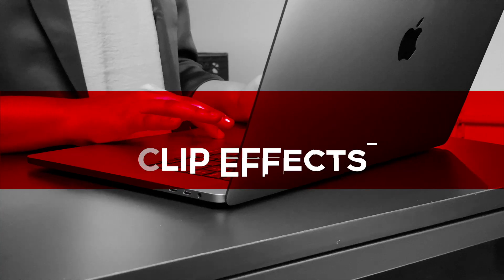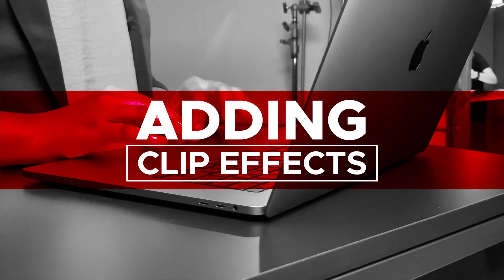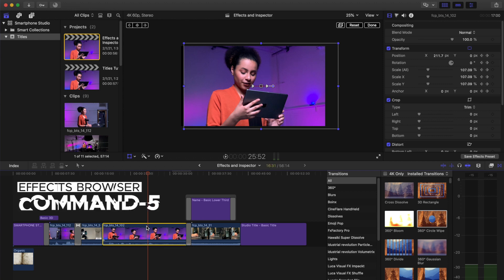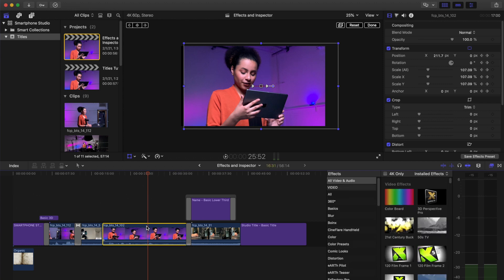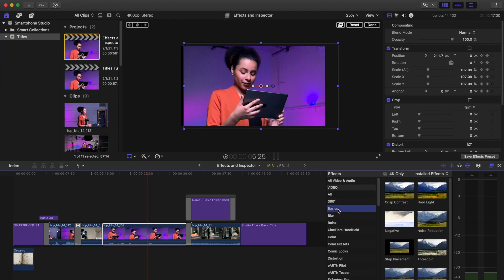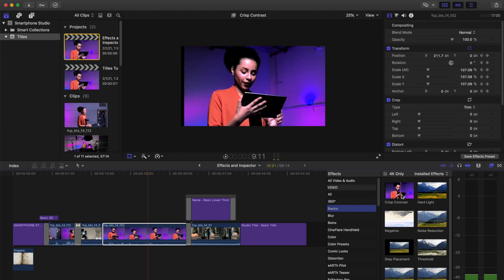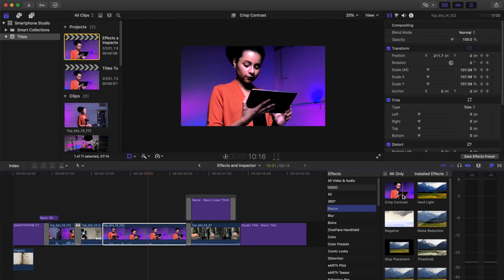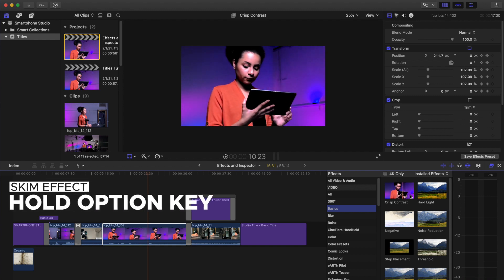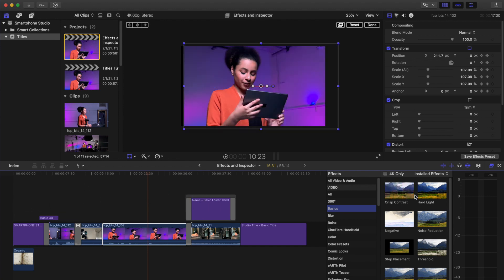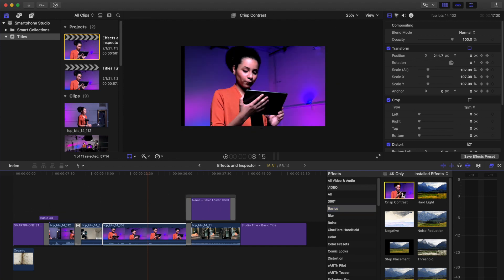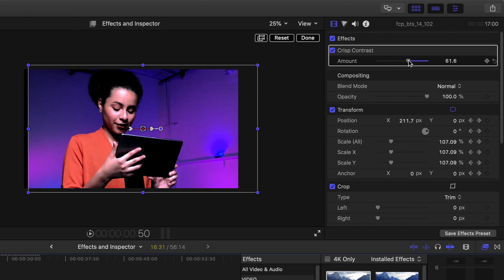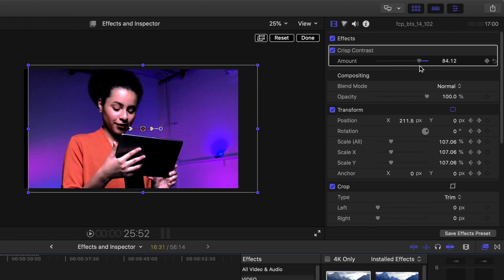There are also clip effects that you can add to parts of your video. Add clip effects to your video. Select a clip. Open the effects browser, Command 5. Under video you have the all category and effects split up by different effects. Select basics. Hover over crisp contrast. You will see a preview of the clip with the effect applied. Tip. On some clips you can hold the option key and skim the effect to preview the intensity of the effect. Double click the effect to add it to your clip. Change the effect parameters by selecting the controls in the inspector.